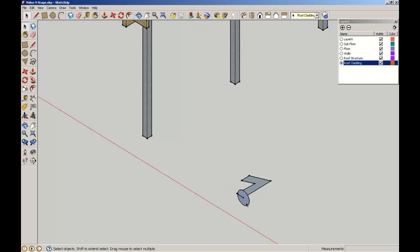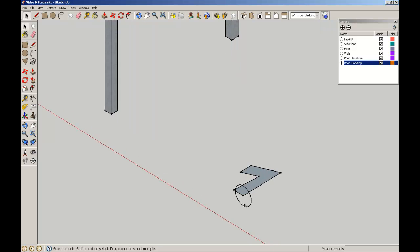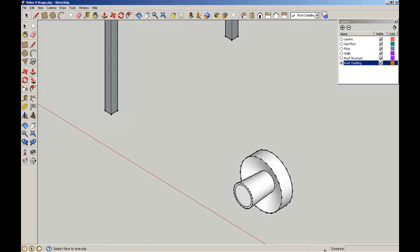I'm going to just get rid of that surface. Now in the exact same way that we made the trim around the window, I'm going to select the path that I want this to rotate around. Then select the Follow Me tool, select the surface and there we have it.